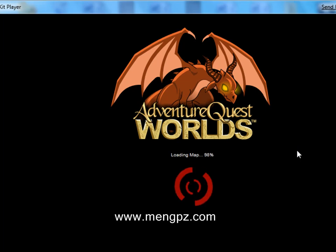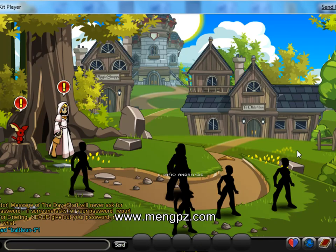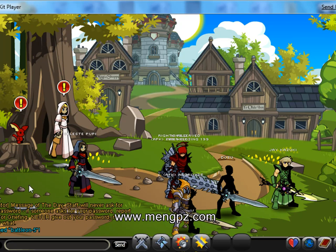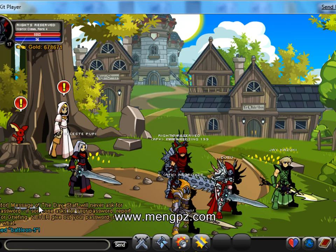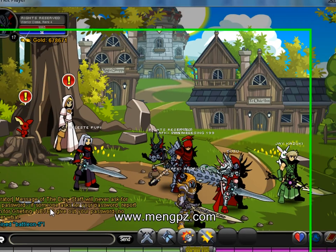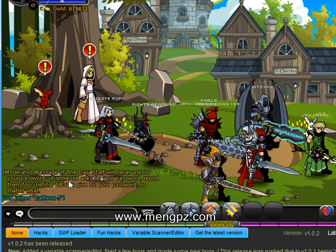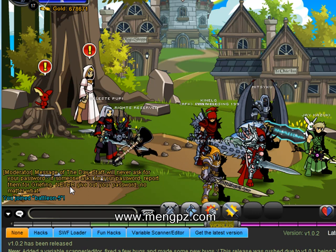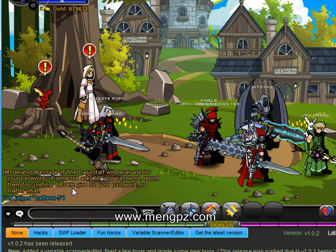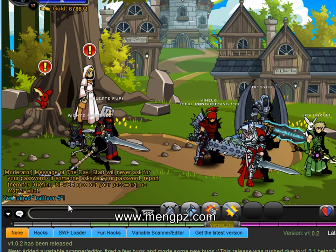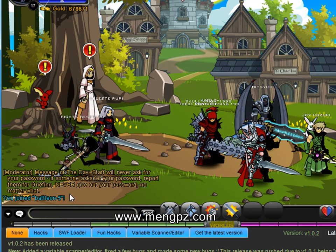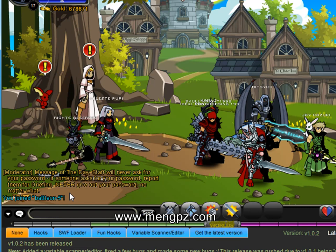Once you're in, there are a lot of hacks you can do. Please remember that this trainer will constantly be updated. Go to the Hacks tab — that's where the hacks are.